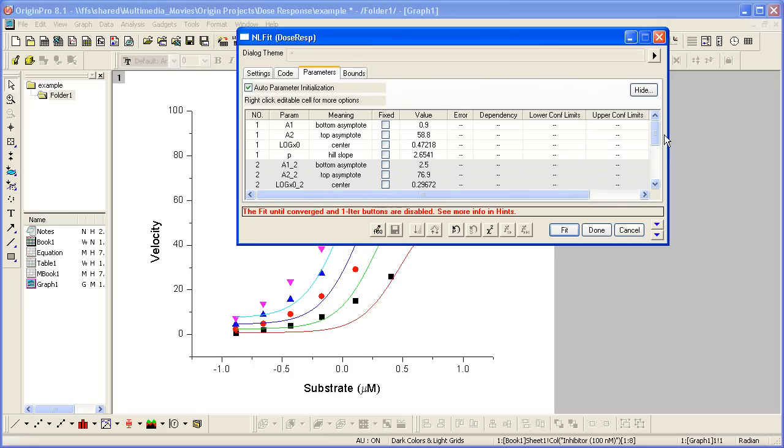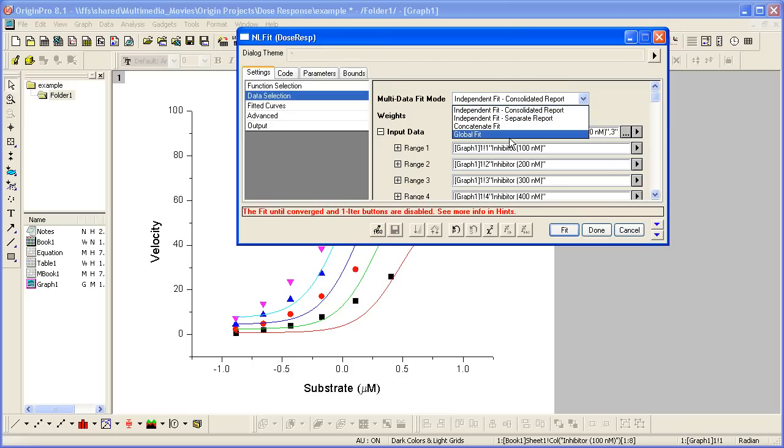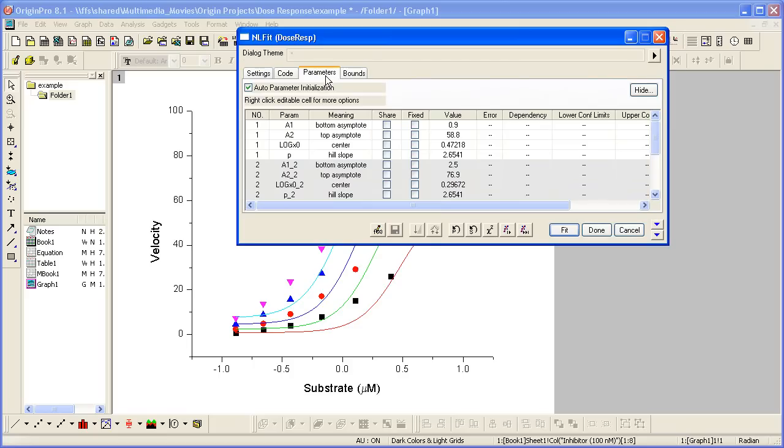So what we need to do is instead of independent fits, we need to do a global fit. And that is set on data selection, multi-data fit mode, change that to global fit. Then when I go back to parameters, I can share.